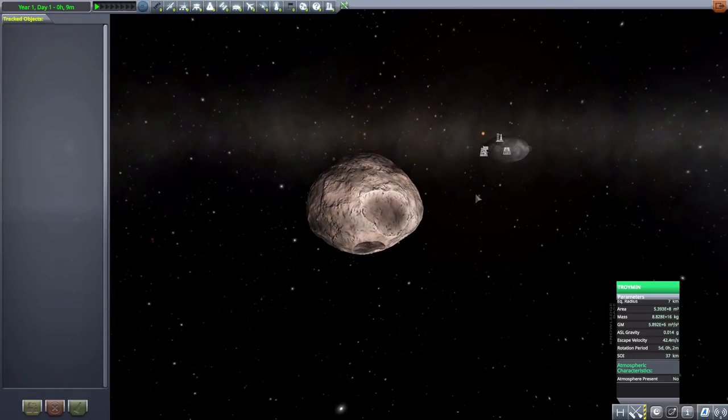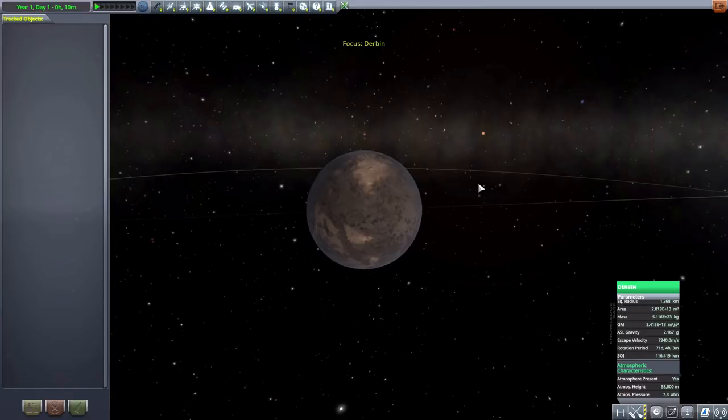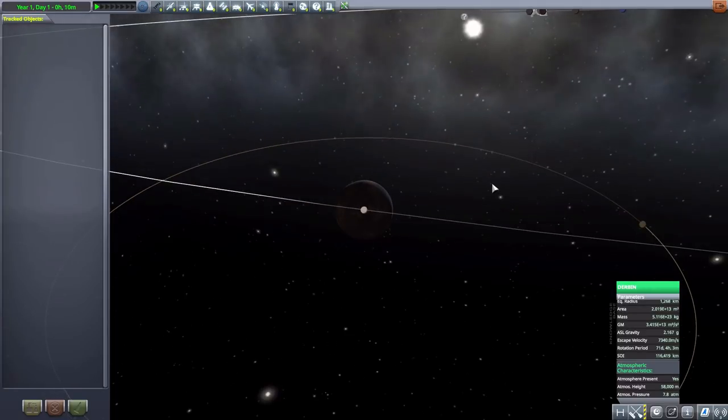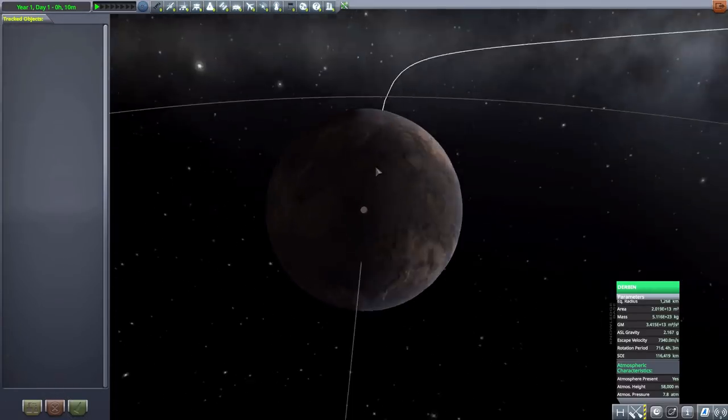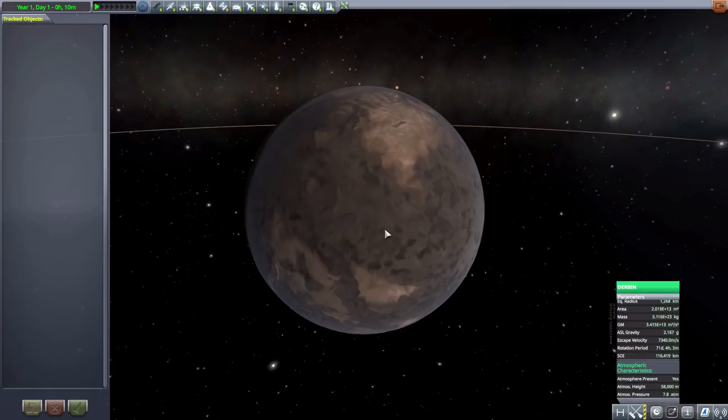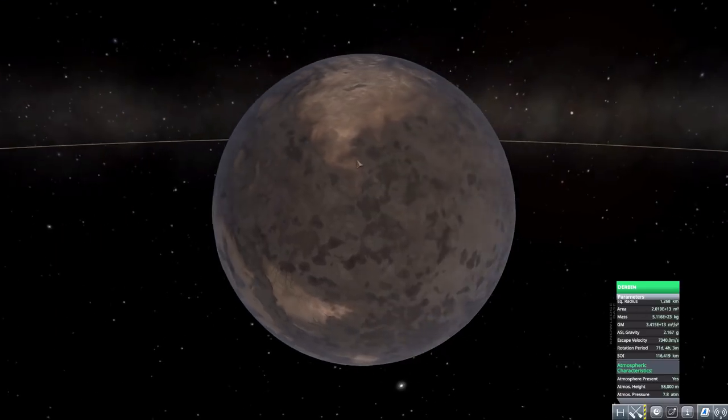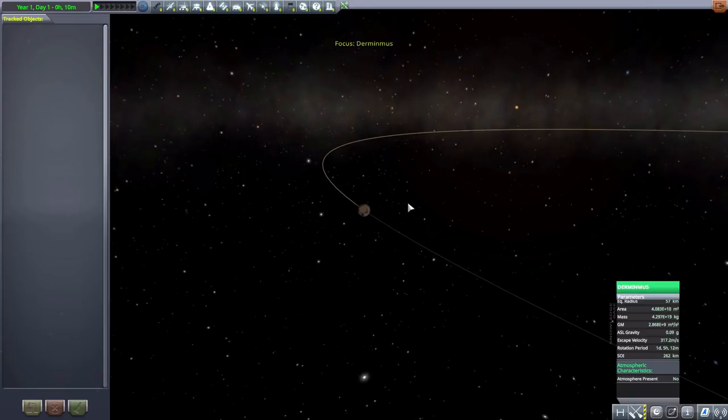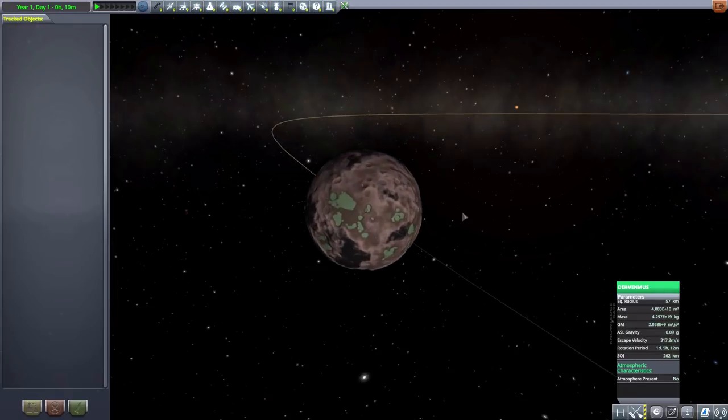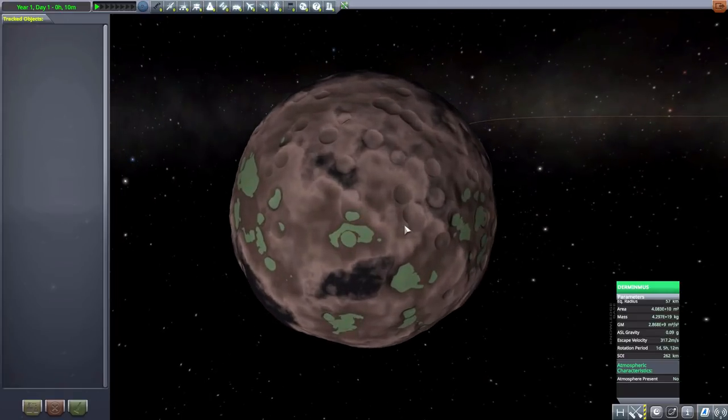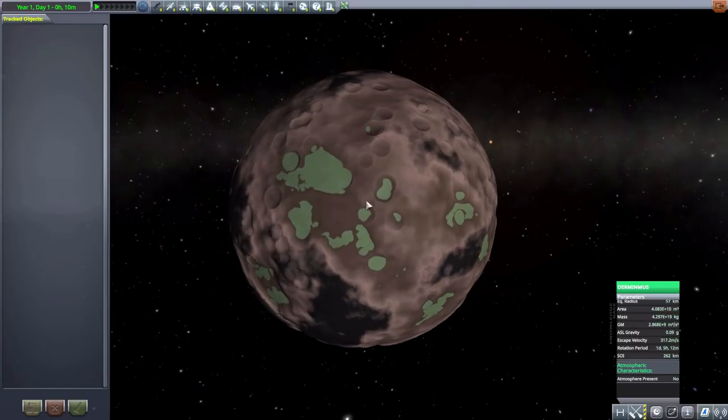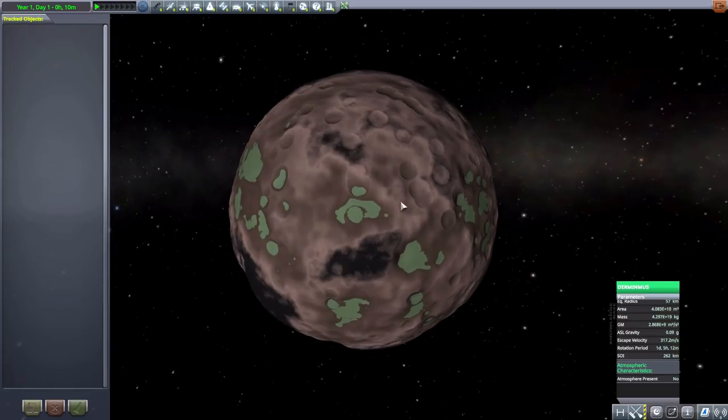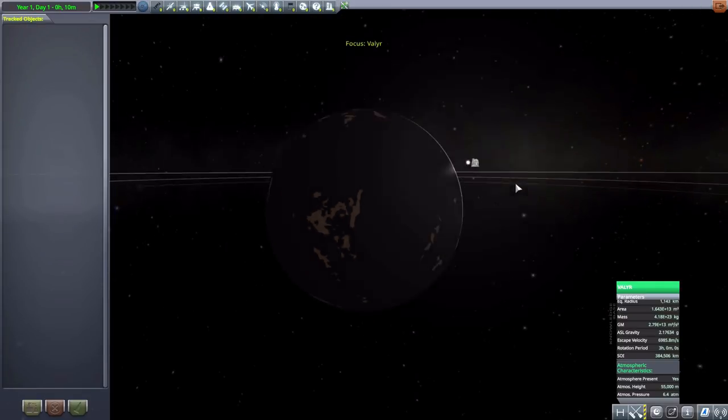Then we have our next body here, which is Troymin, another small asteroid at only seven kilometers in size. Now moving on, we have our next planet of Derbin with its own moon. A very thin atmosphere but nonetheless it does have one for you to explore, and rather large at 1,268 kilometers in radius. Then we have its moon Derminmus, 57 kilometers in radius, no atmosphere, but it's got some interesting little lakes in some of the craters there, which is quite cool.